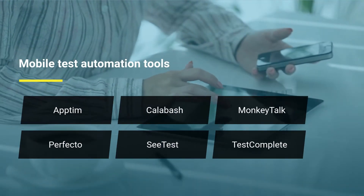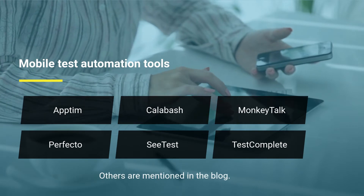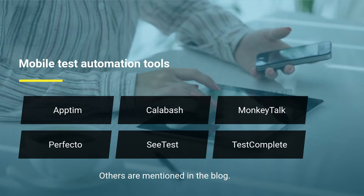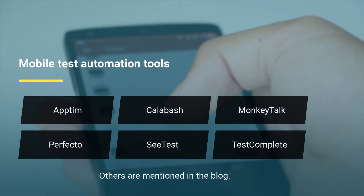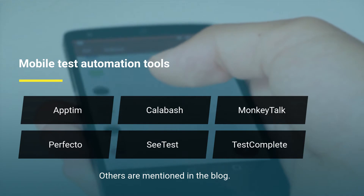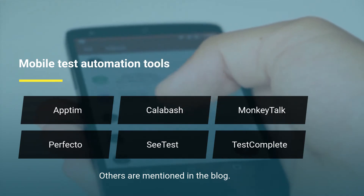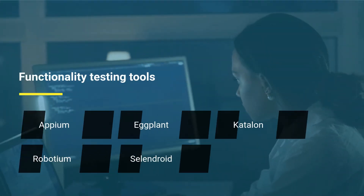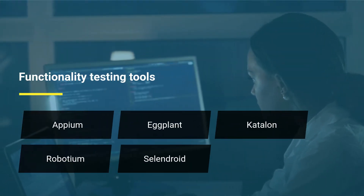Mobile test automation tools: first, Appium; second, Calabash; third, MonkeyTalk; fourth, Perfecto; fifth, TestComplete. Others are mentioned in the blog.